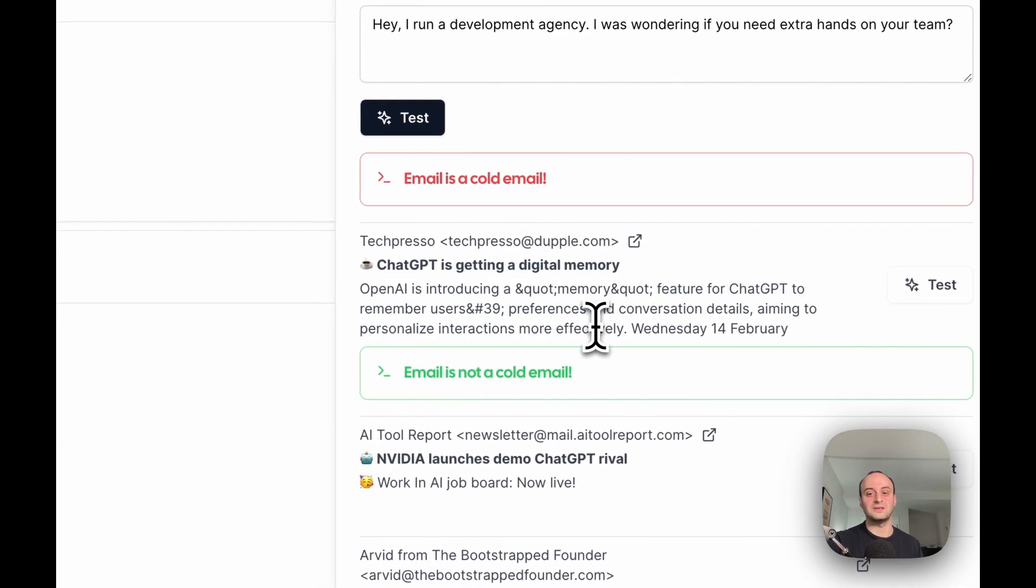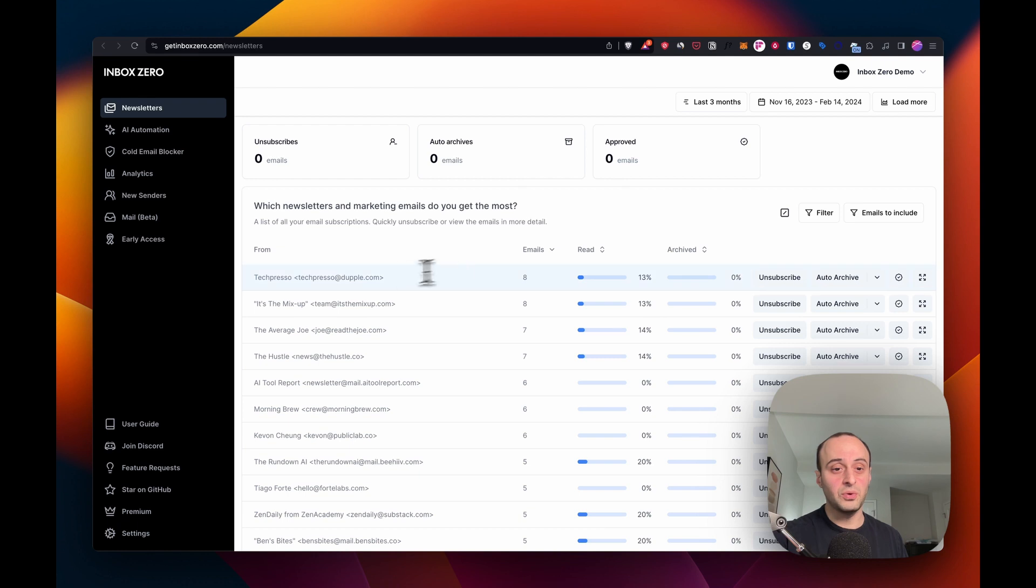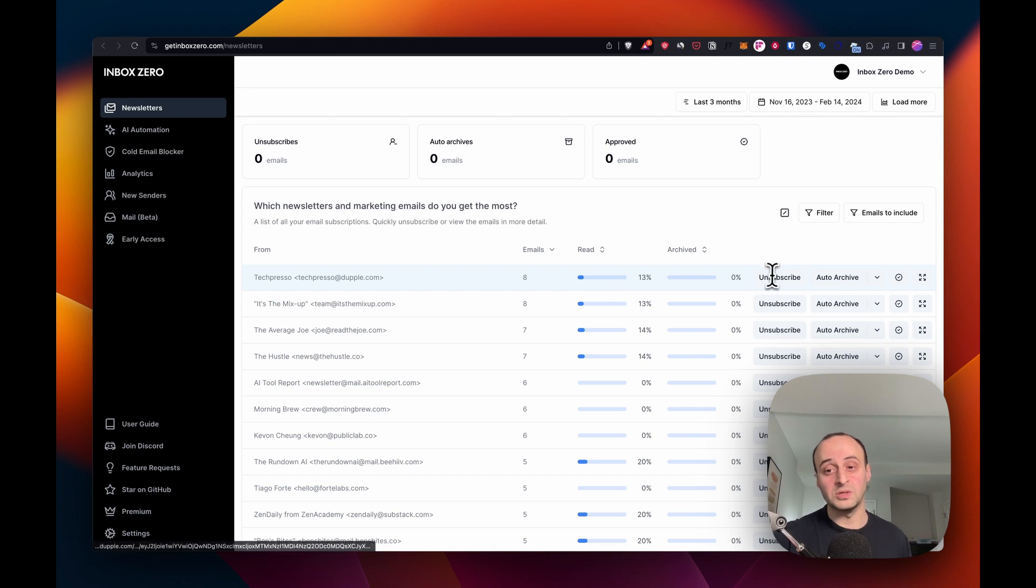No, this newsletter is not a cold email, which is right. We've subscribed to this newsletter. We offer a feature where you can quickly unsubscribe from newsletters. For example, Techspresso has emailed me eight times in the last month and I'm only reading 13% of them. Maybe I want to unsubscribe.